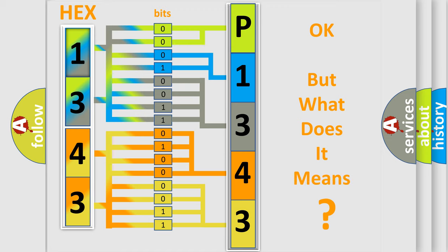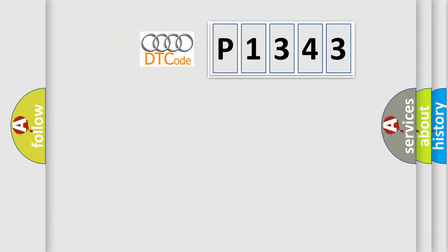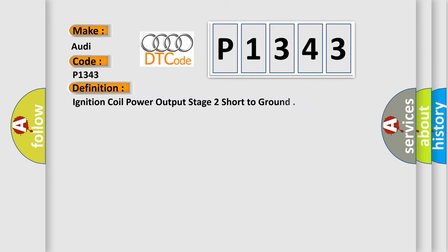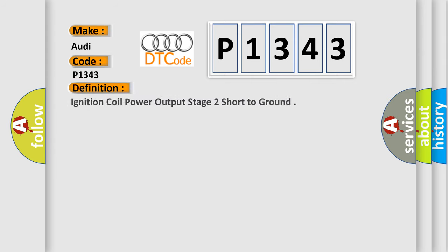We now know in what way the diagnostic tool translates the received information into a more comprehensible format. The number itself does not make sense to us if we cannot assign information about what it actually expresses. So, what does the diagnostic trouble code P1343 interpret specifically for Audi car manufacturers? The basic definition is ignition coil power output stage 2 short to ground.